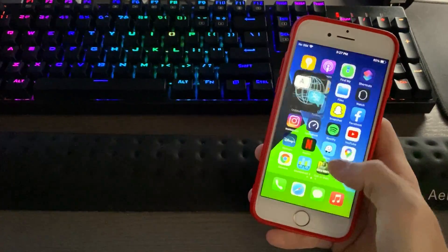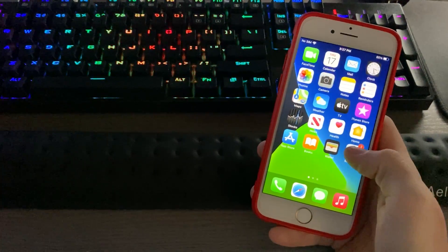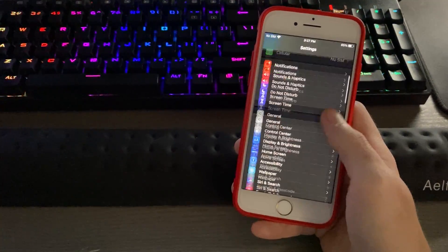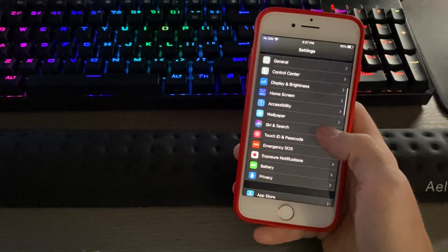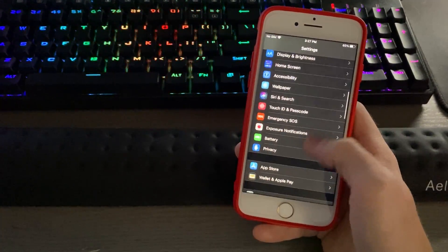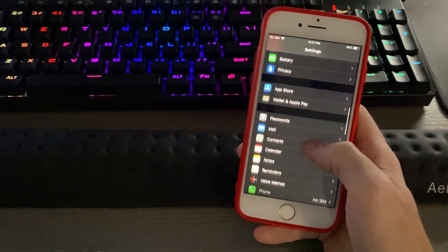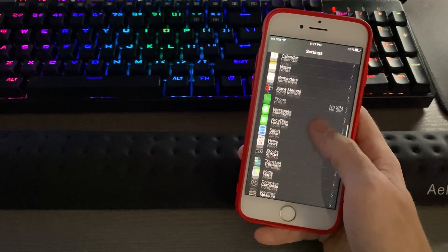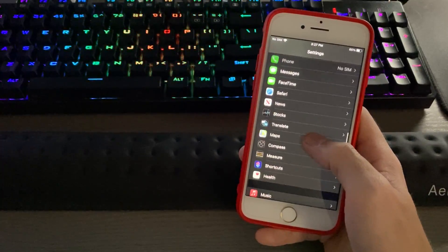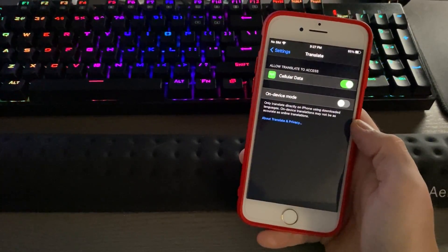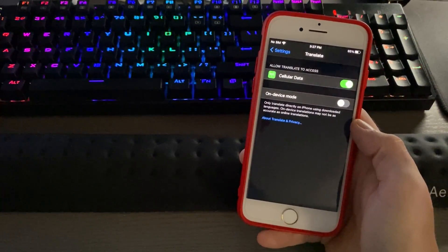To do that, you simply go to your settings and navigate to the Translation section of the settings. And then you'll see the on-device mode option.